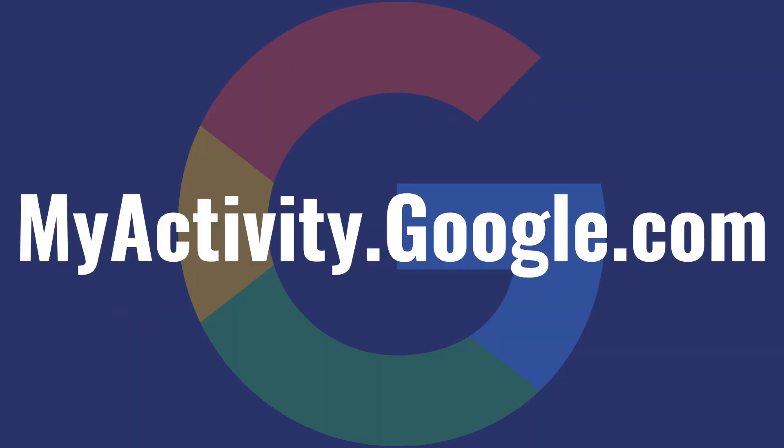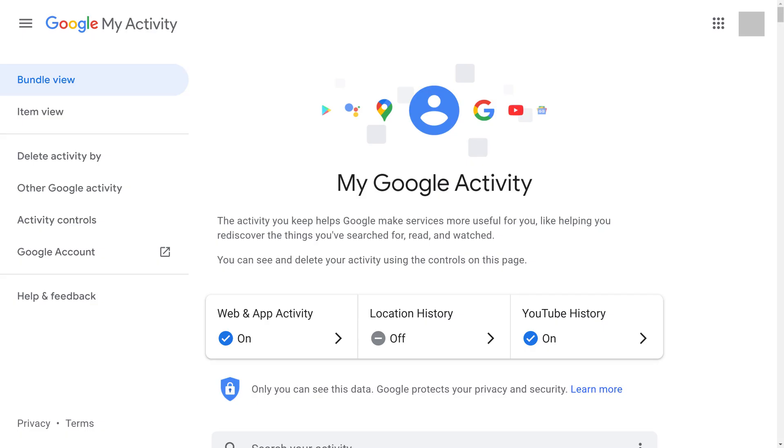Step 1. Open your web browser and navigate to myactivity.google.com. You'll land on your My Google Activity screen.